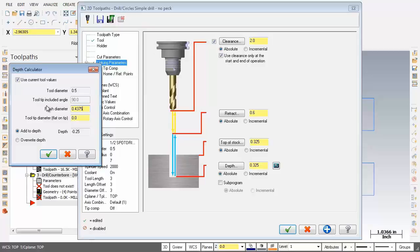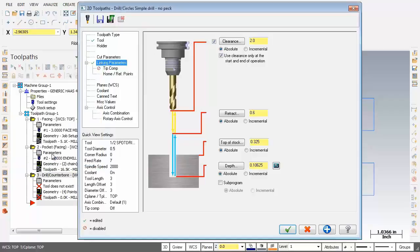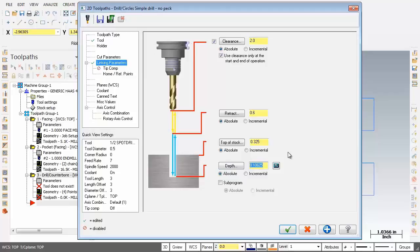Now, I'm going to choose overwrite depth. And what that will do is replace the existing depth values on the parameter page. So when I click on OK, you can see the depth now is set to 0.10625. So we're looking good.